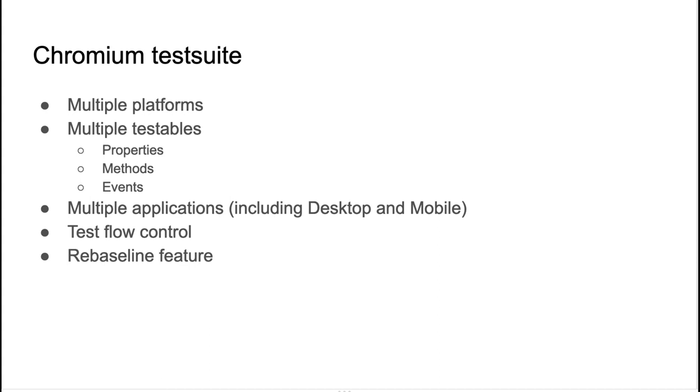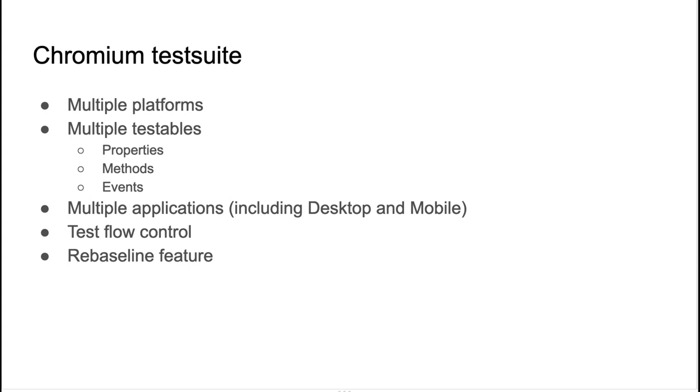Multiple things can be tested. Accessible Tree, Accessible Properties, Accessible Events, like basically everything you have in Accessibility APIs. Multiple applications can be tested, including desktop or mobile applications. And there is a test flow control. It's sort of basic, but you can control the test flow.